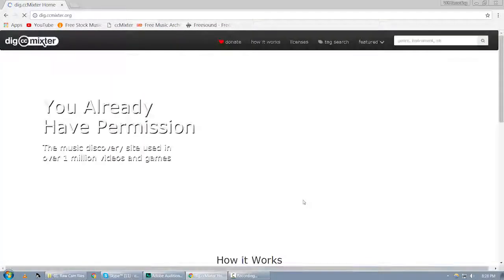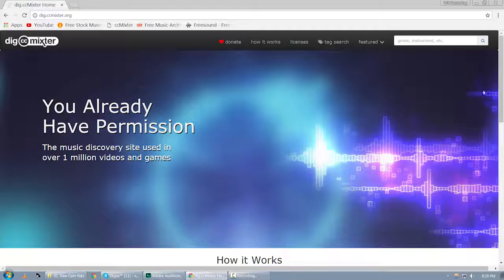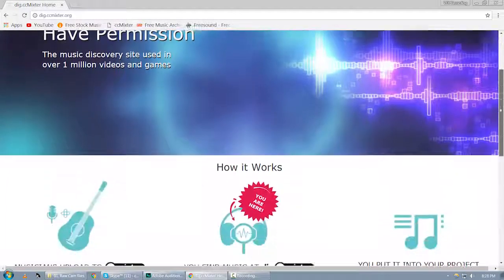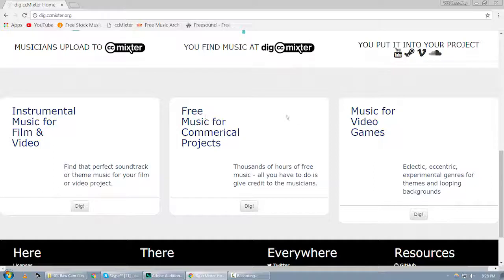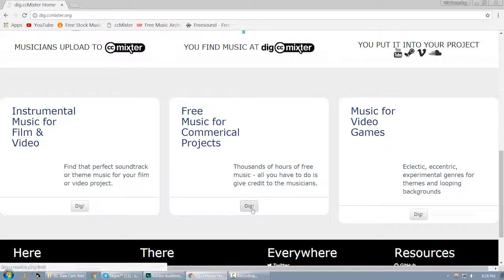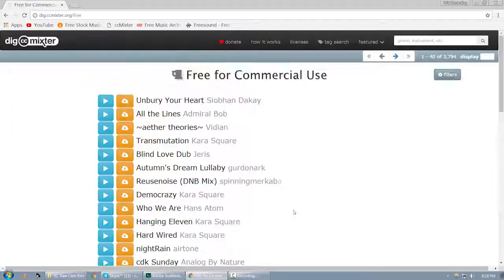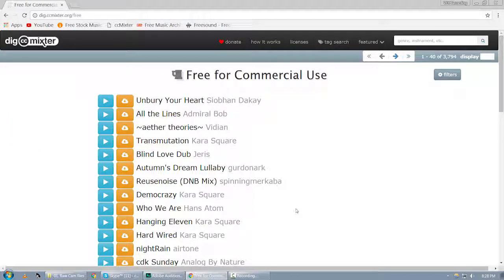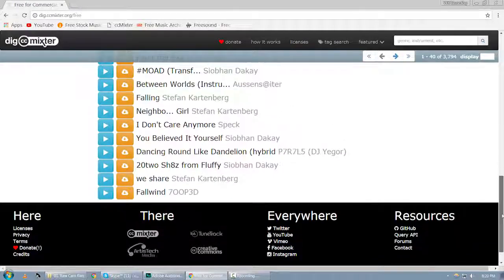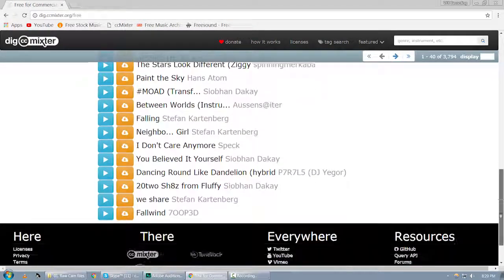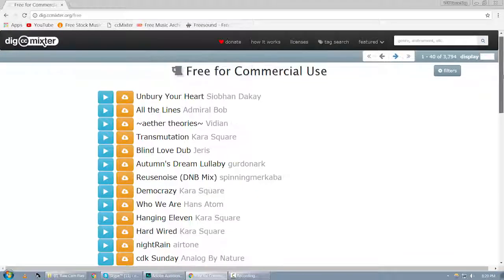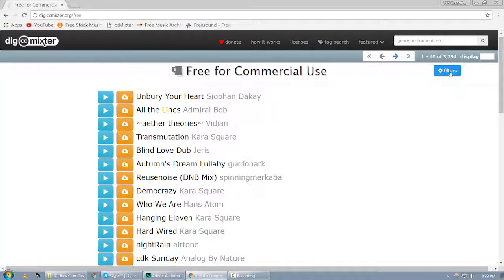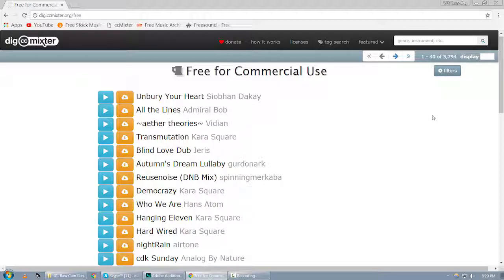I want you to scroll down again and find this section 'Free Music for Commercial Projects.' Just please click on dig. Once you click on dig, you will be directed to this page, and from this page you can download royalty-free music for your videos. Of course, there are around 3,794 music files.